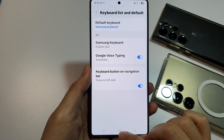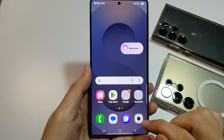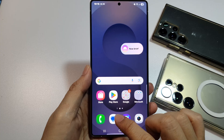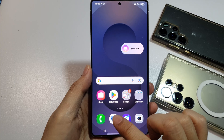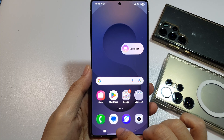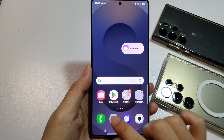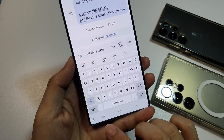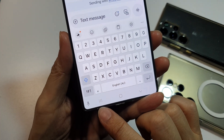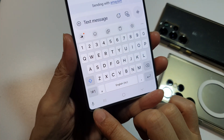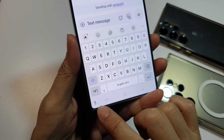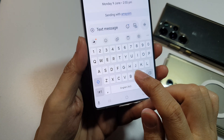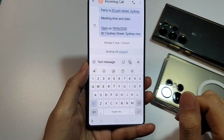After that, tap on the home button. Now open up an app that can bring up the keyboard. For example, open up text messages, bring up the keyboard, and now you can see the microphone button will appear. You can then use the microphone to speak and write text.